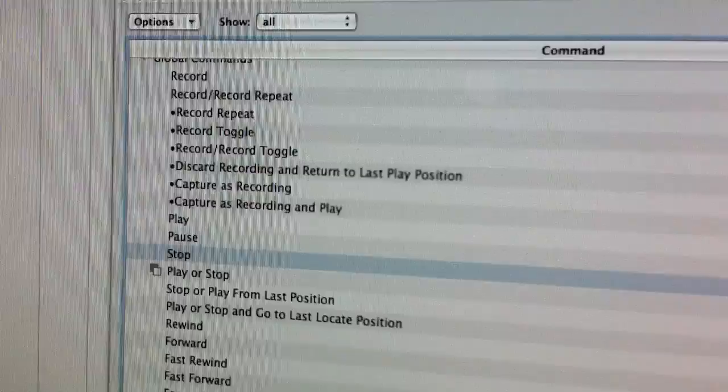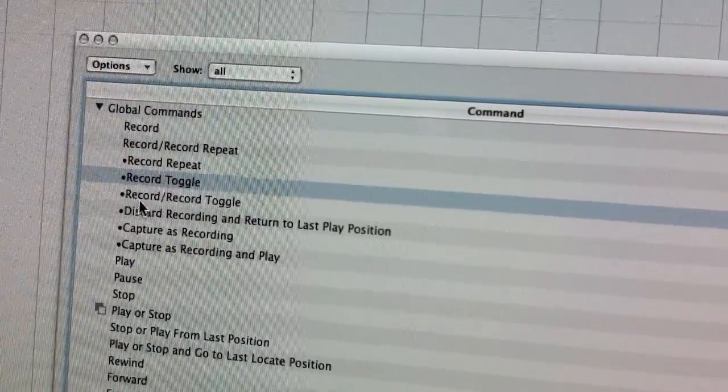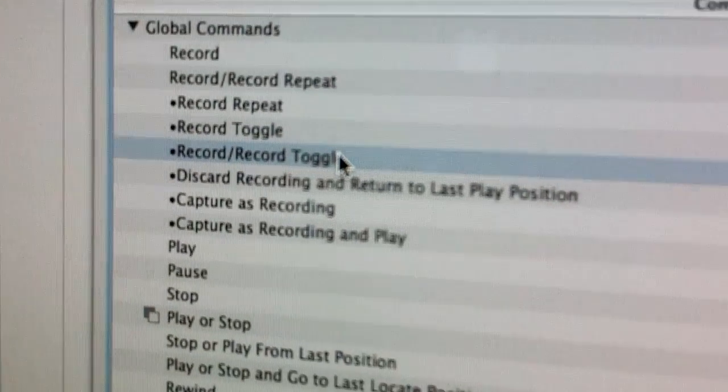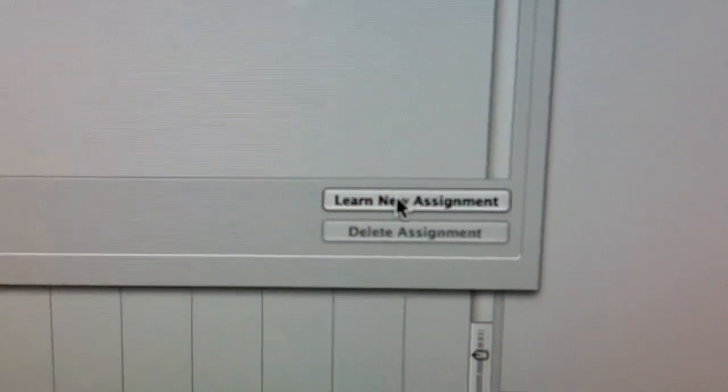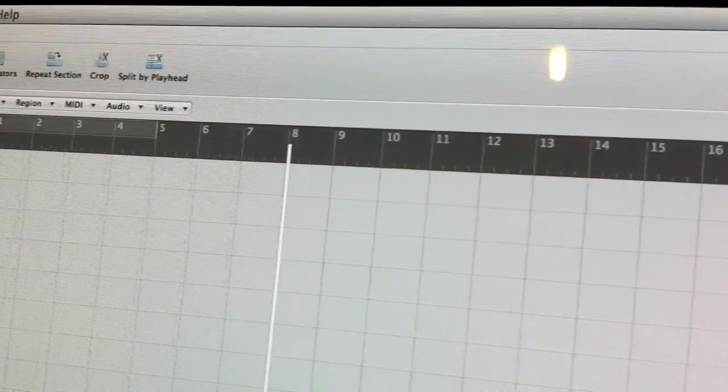Now we want to assign the record button — the record button doesn't do anything. So we go up here and look for Record. There are various record options; let's do Record Toggle. That way, by pressing the record button in and out, we can start and stop recording — toggling it on and off. Same process: click Learn New Assignment, press the record button. Record has been assigned. Pressing it again to demonstrate — record is on, off, on, off. So that's the record button done.